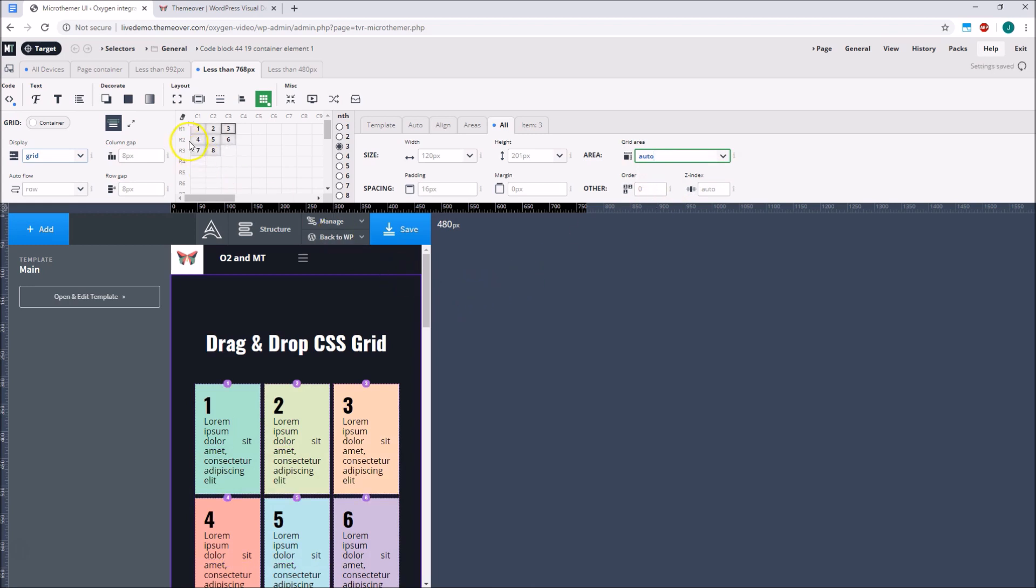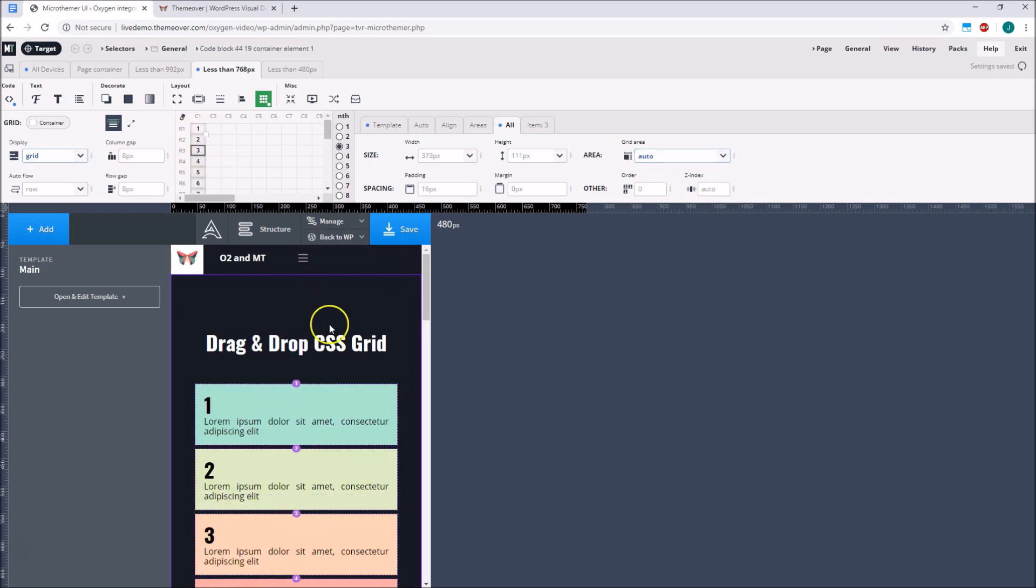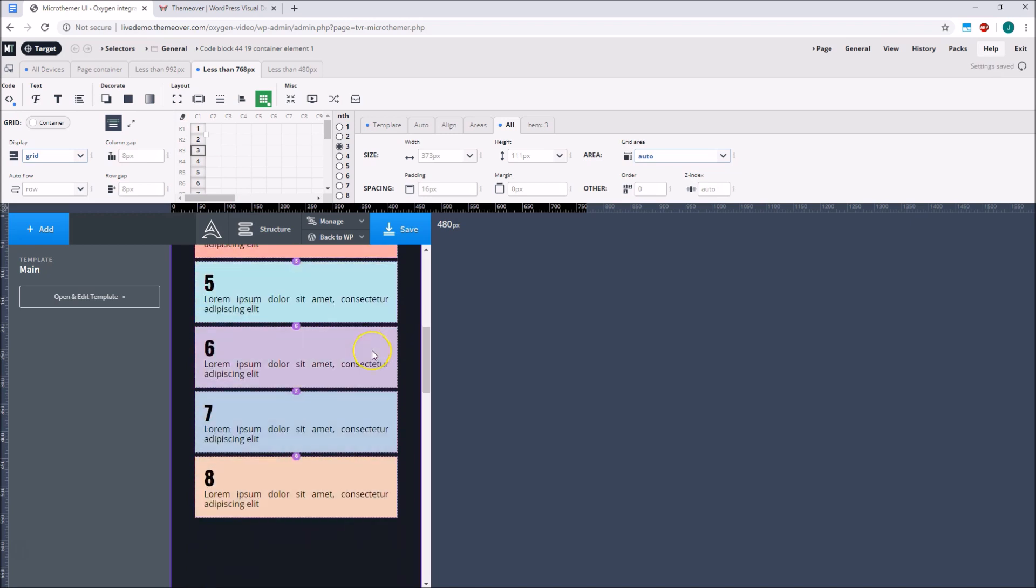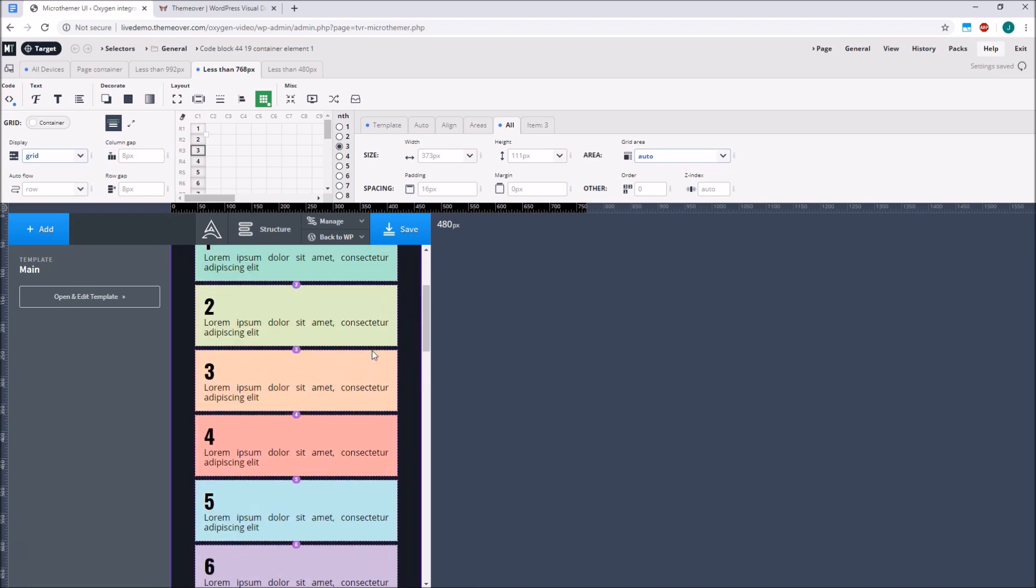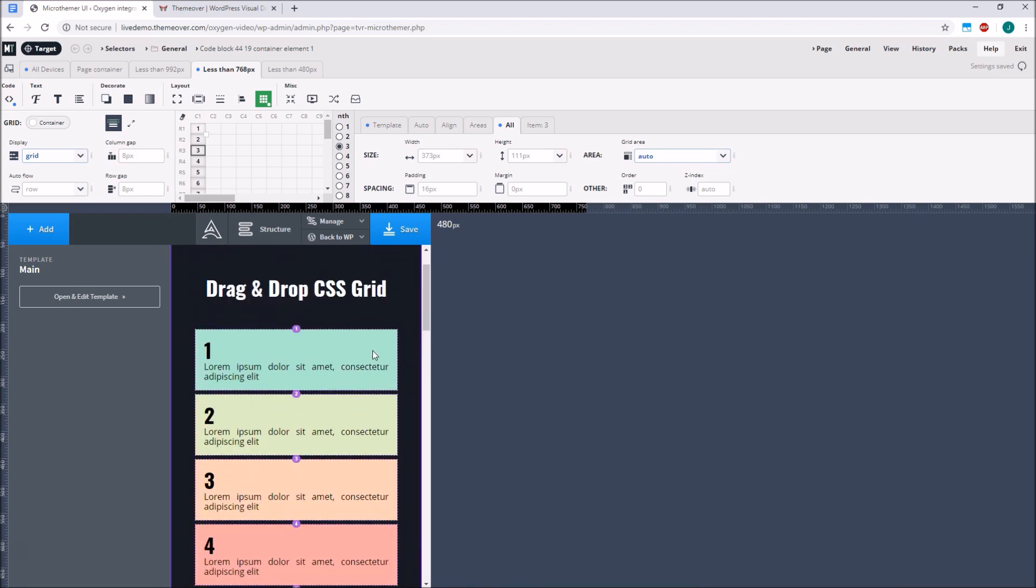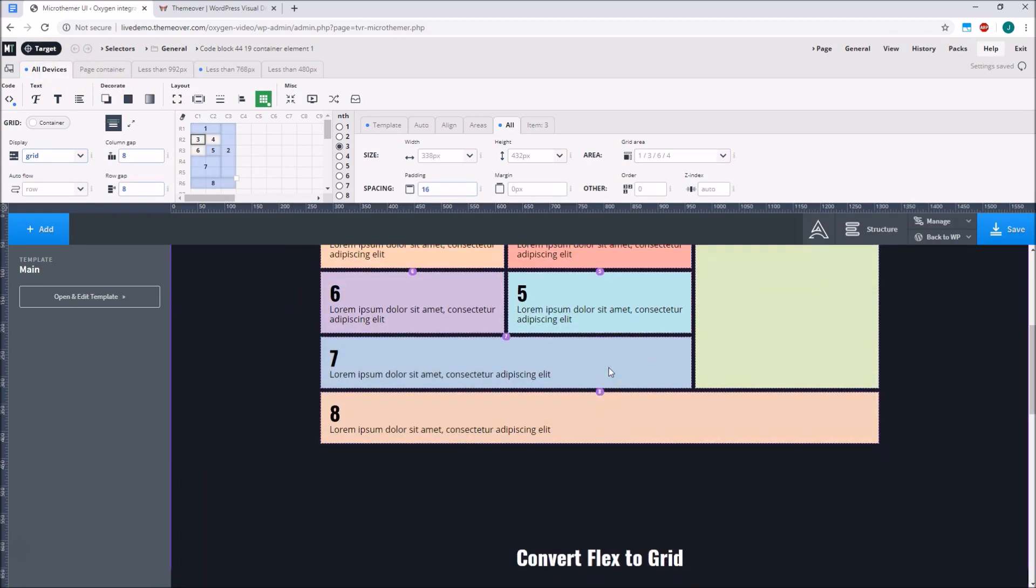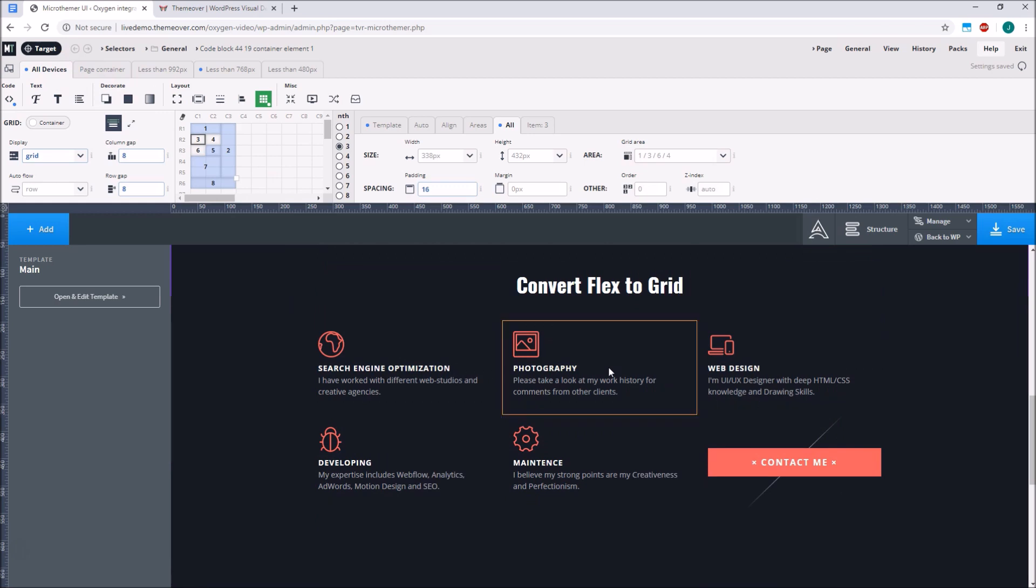This just means that we don't have to reposition quite so many items. The All tab was added recently to simplify the practicalities of working with grid. Another problem it solves is converting existing float or flexbox layouts to grid. The Oxygen Columns component uses flexbox for layout, so this is a common requirement.